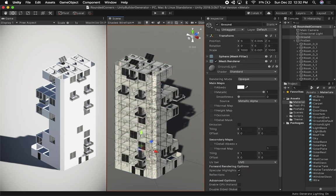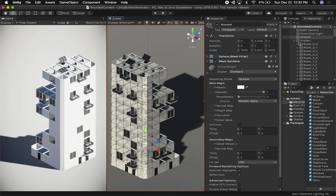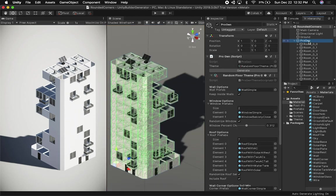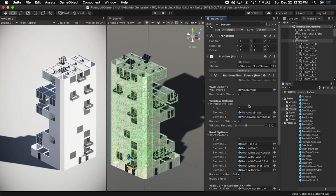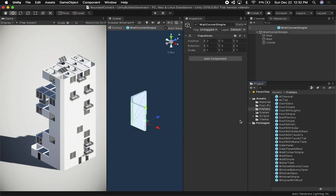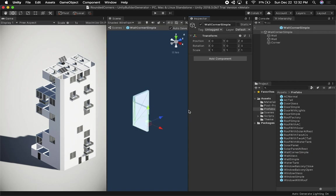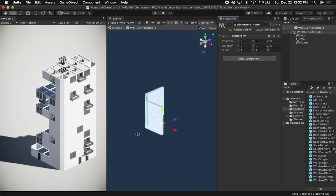So what did I change in the code and how can we do something like that? That's what I'm going to show you in this video. Let's go ahead and look at the couple of components that I have. If I go into the prefabs, I'm going to look at the wall corner prefab that I added.